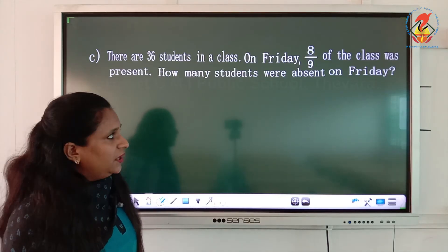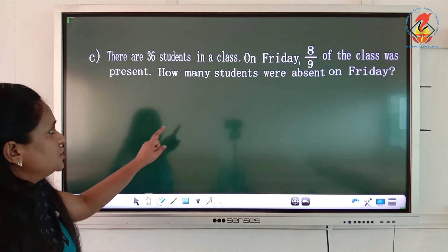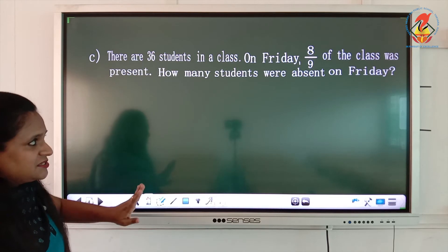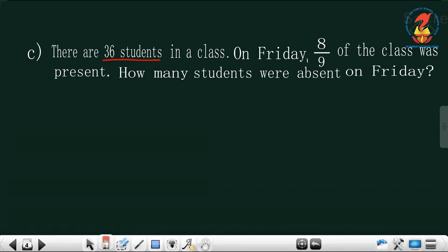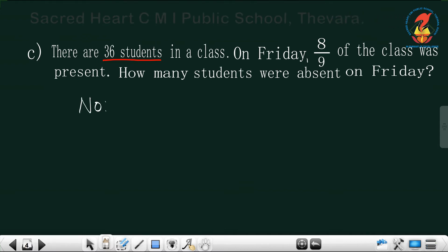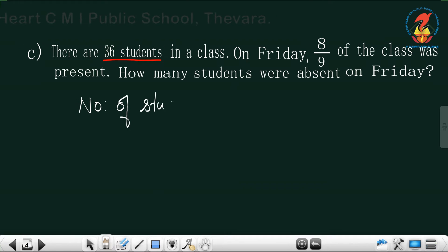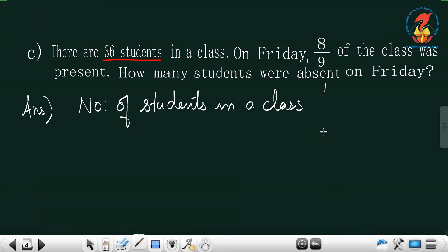Next question: there are 36 students in the class. On Friday, eight by nine of the class was present. How many students were absent on Friday? First, you have to find out how many students are present, and then find the absentees. We have 36 students in a class, and eight by nine of the class was present on Friday. Let's write the statement: number of students in a class is 36.